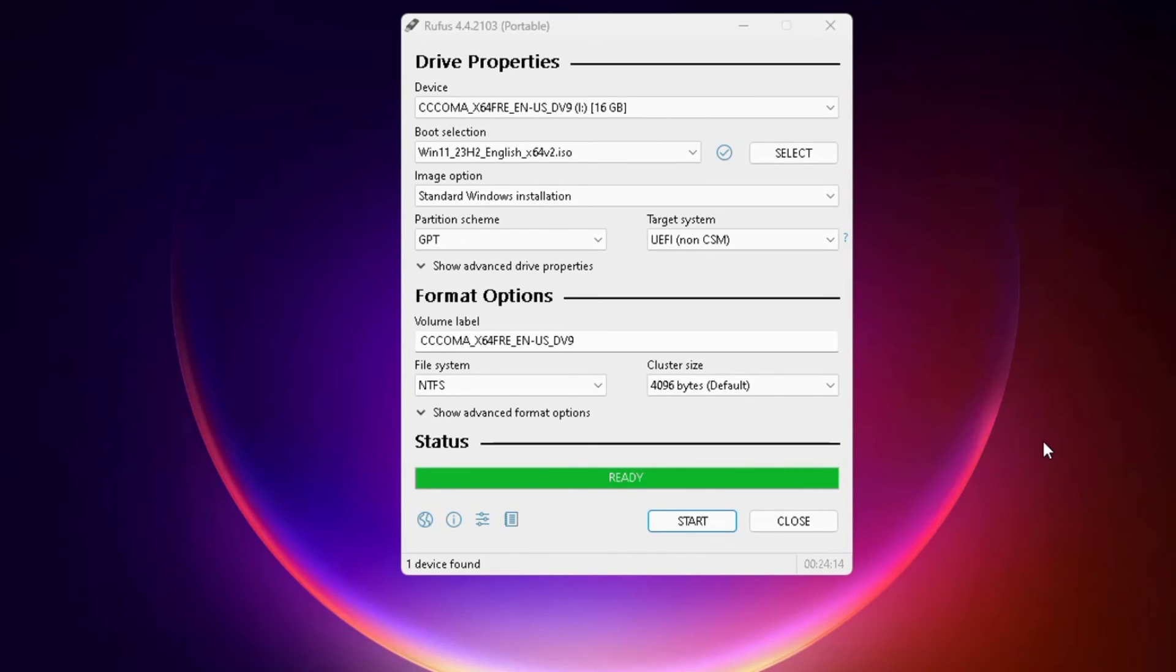It's been done. In the status section you will find a Ready option, and it's all been completed. You can close it.